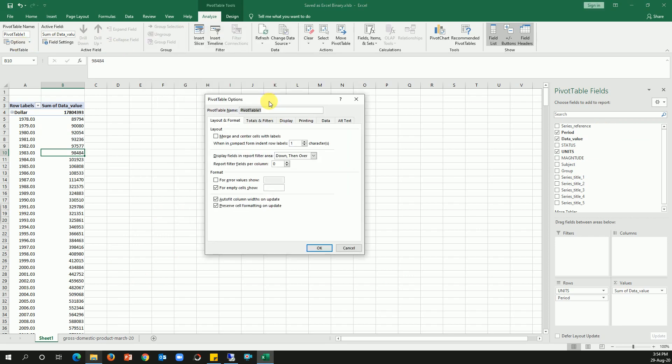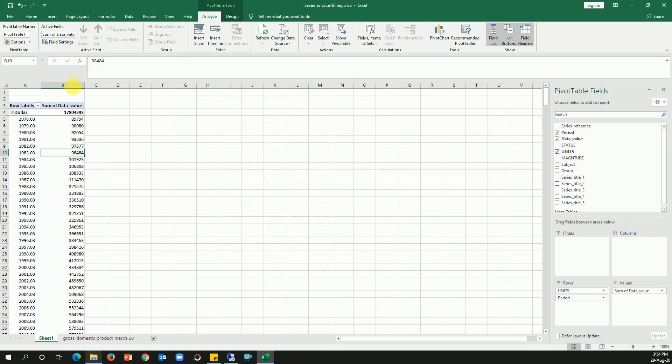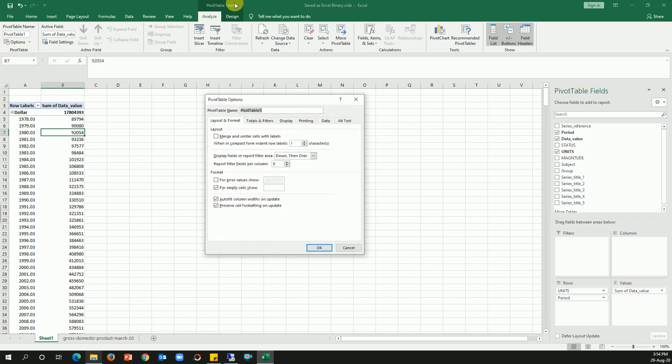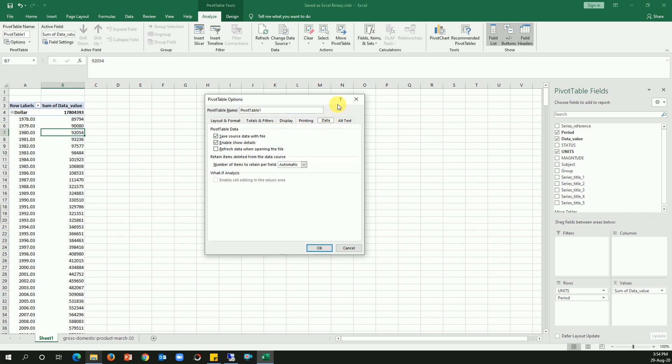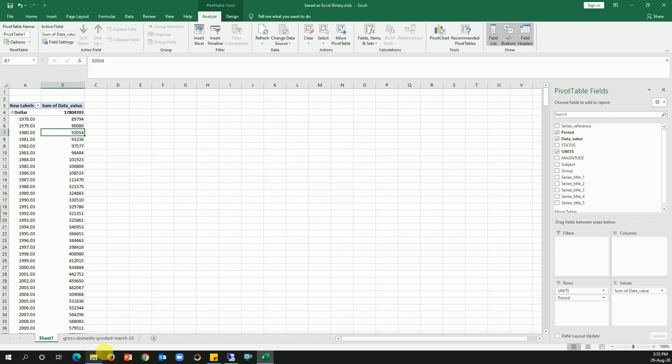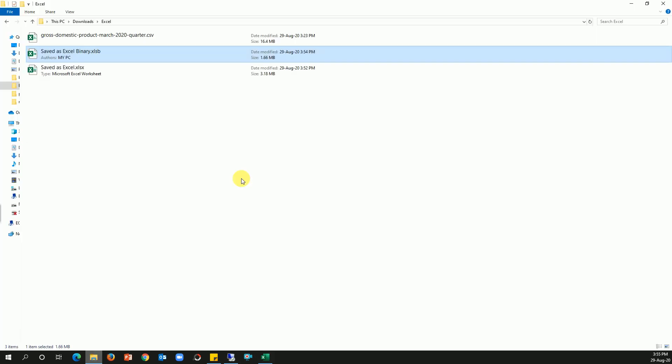So if you go to - let me bring it back again - click on the pivot table, go to Analyze, and then click on Options. And here to the right you will see Layout, Tools and Filters, Printing, etc. Click on the Data tab, and by default 'Save source data with the file' will be checked. So what you need to do is just uncheck that particular option, and then click OK.